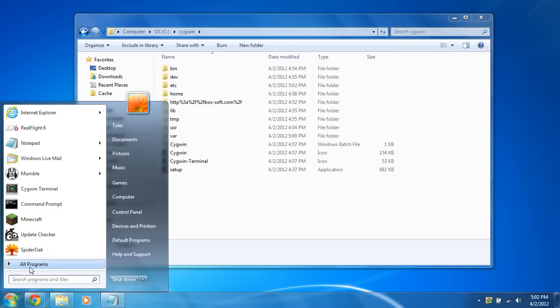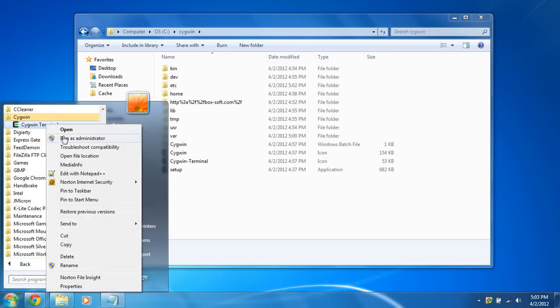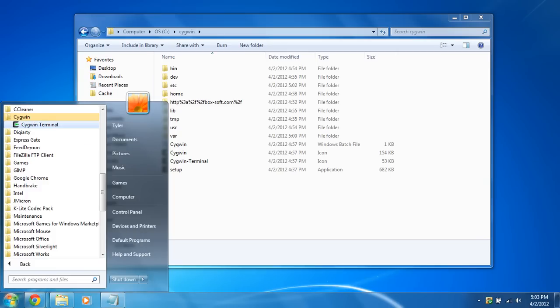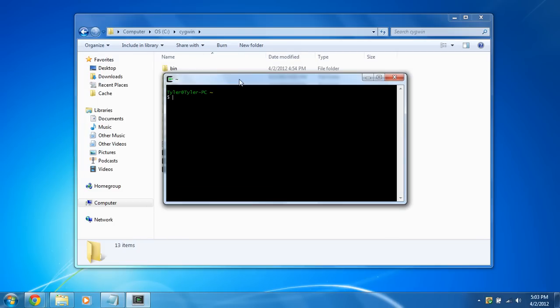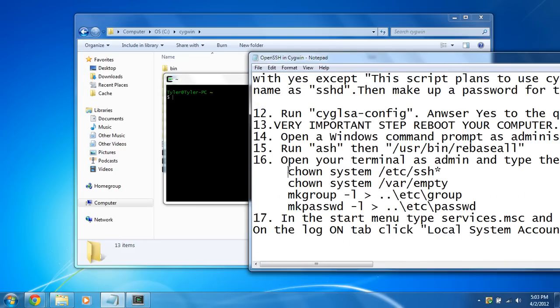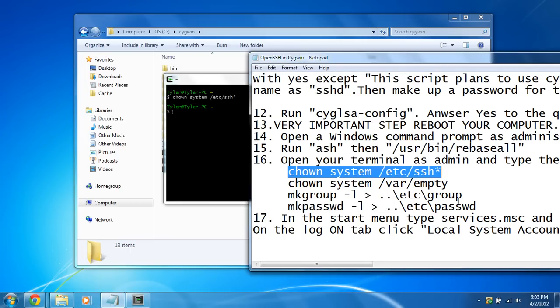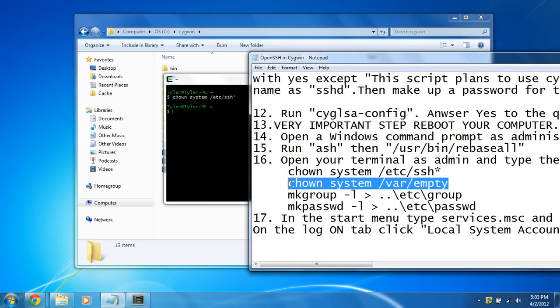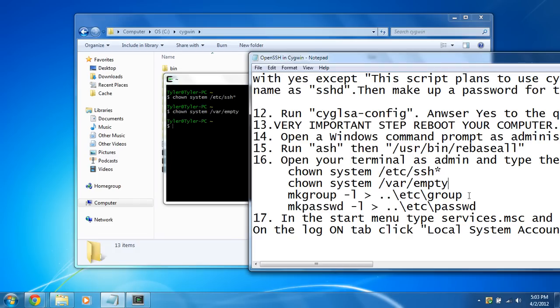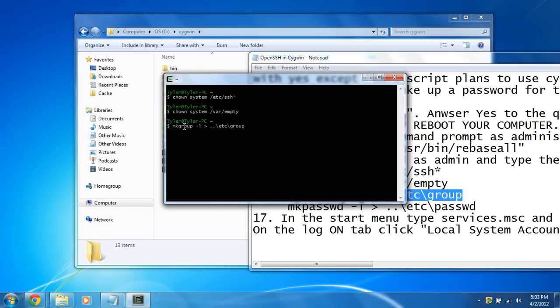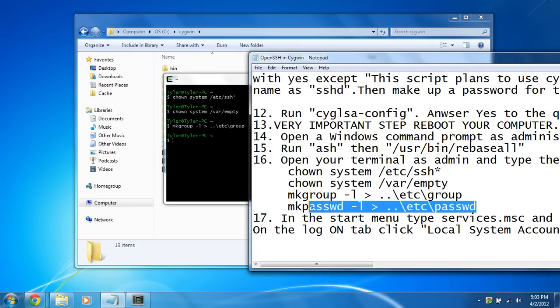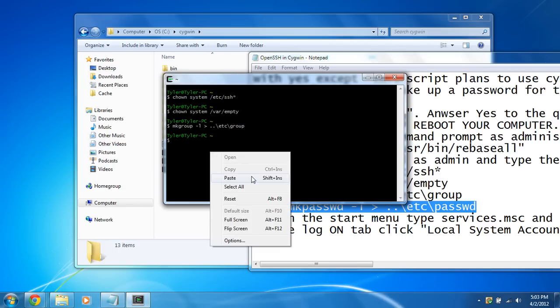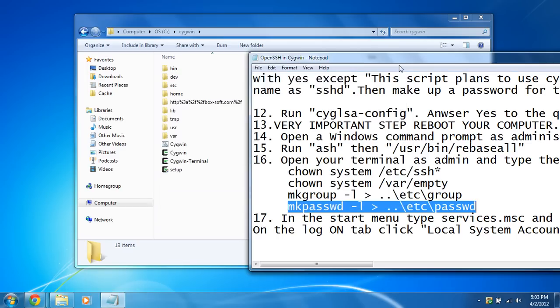And we're just going to go back and run the Cygwin terminal. Right click. Always run as administrator. Then the next step is you're going to change the ownership of some files. You can go ahead and copy these and paste these from my document I created. Changing ownership. And then we also need to harmonize all the accounts on Windows and the passwords too. So it's mkgroup -l and right here in the group. And same thing for the passwd. Okay, there we go.